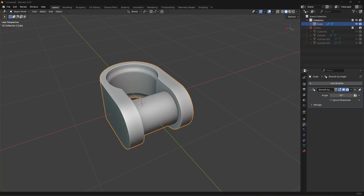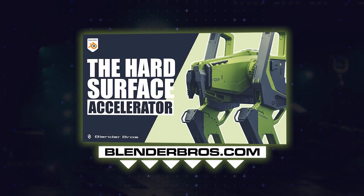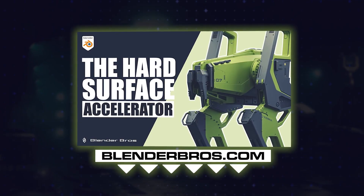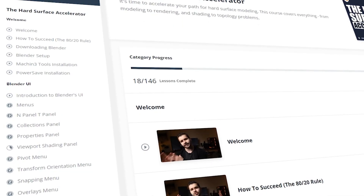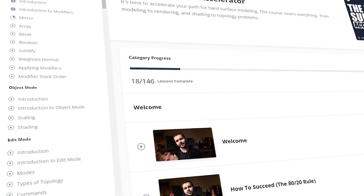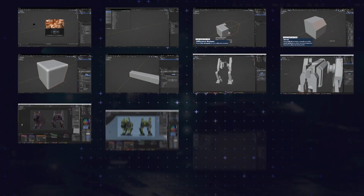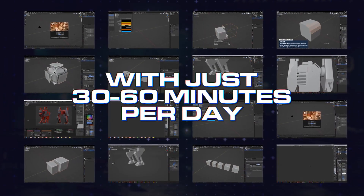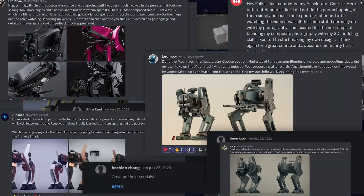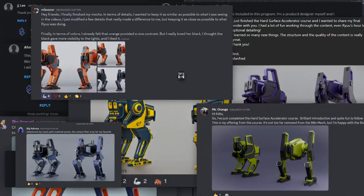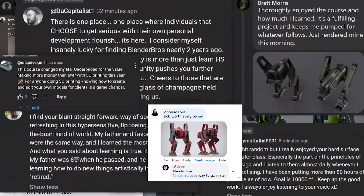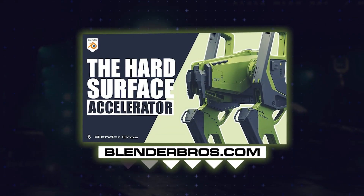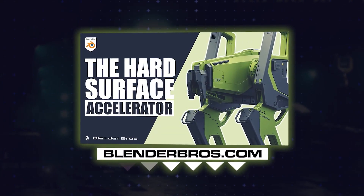If I'm going too quick or you're somewhat of a beginner, grab our accelerator program — the link is at the top of the description. It's the quickest way to fast-track the entire hard surface modeling workflow, condensed into a simple two-week program with about 30 to 60 minutes a day. We have about 4,800 students now and counting.